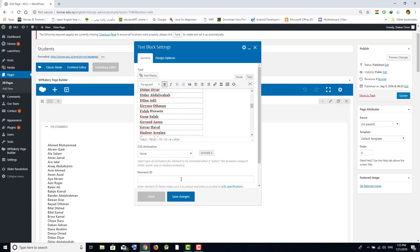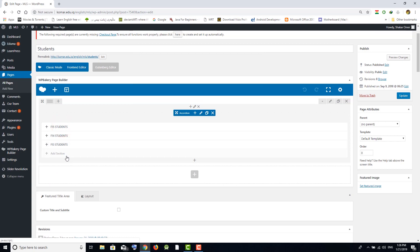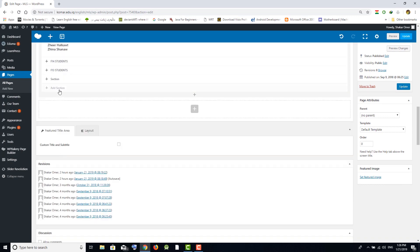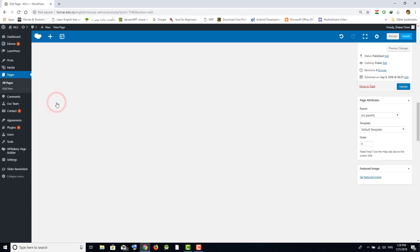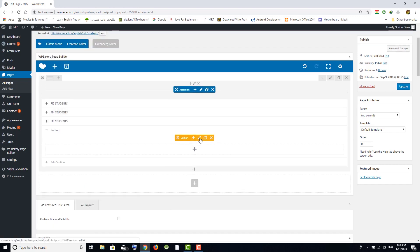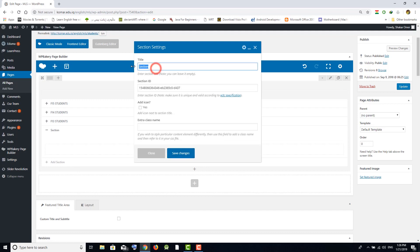I'm not going to change any of them. If you want to add another section, click on Add Section. Then click on Add Section again — you'll see the orange box. Edit the title of the section, for example 'F16 Students'.